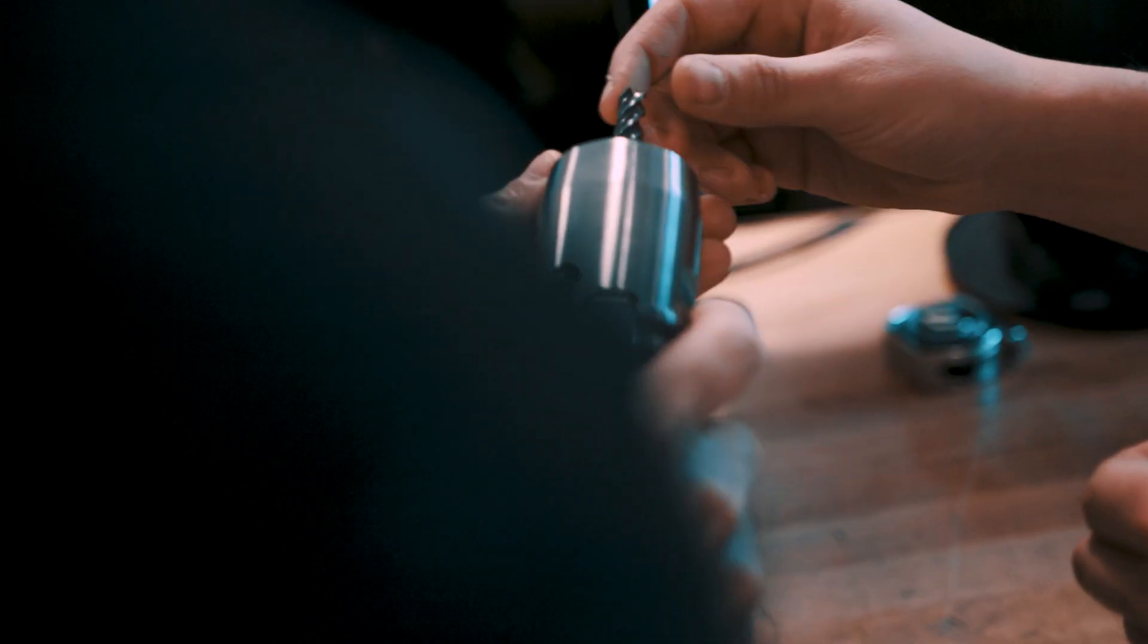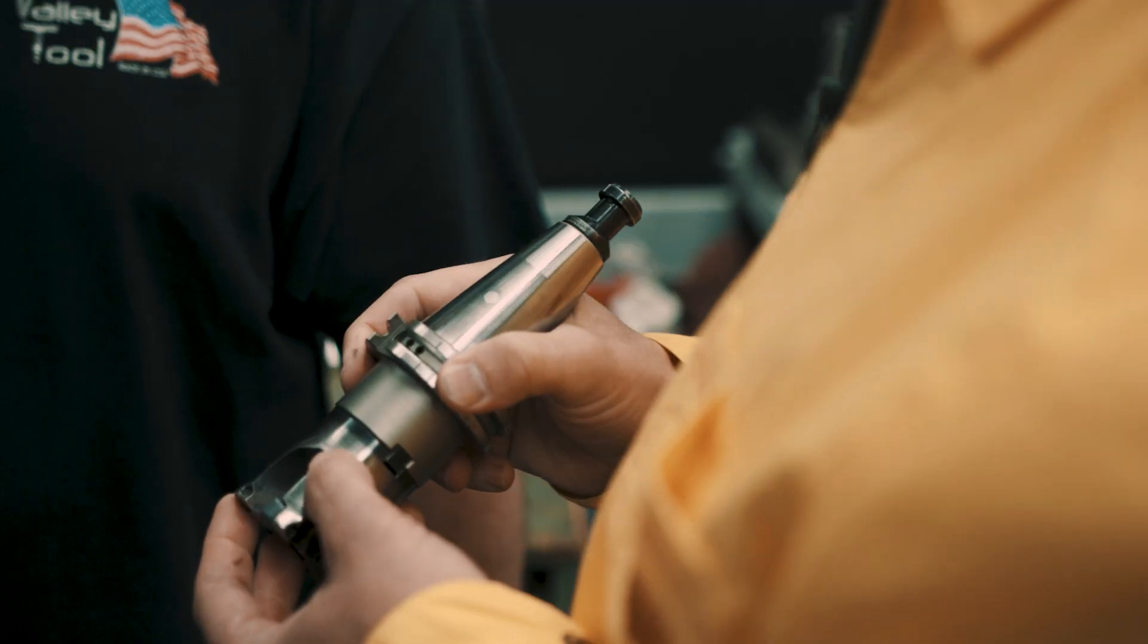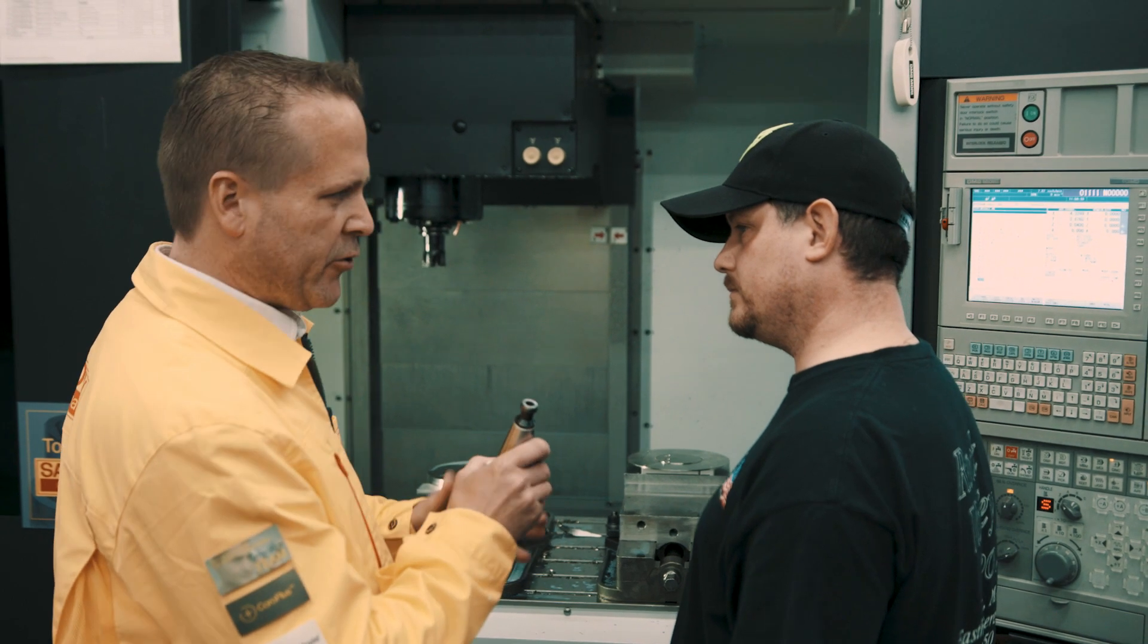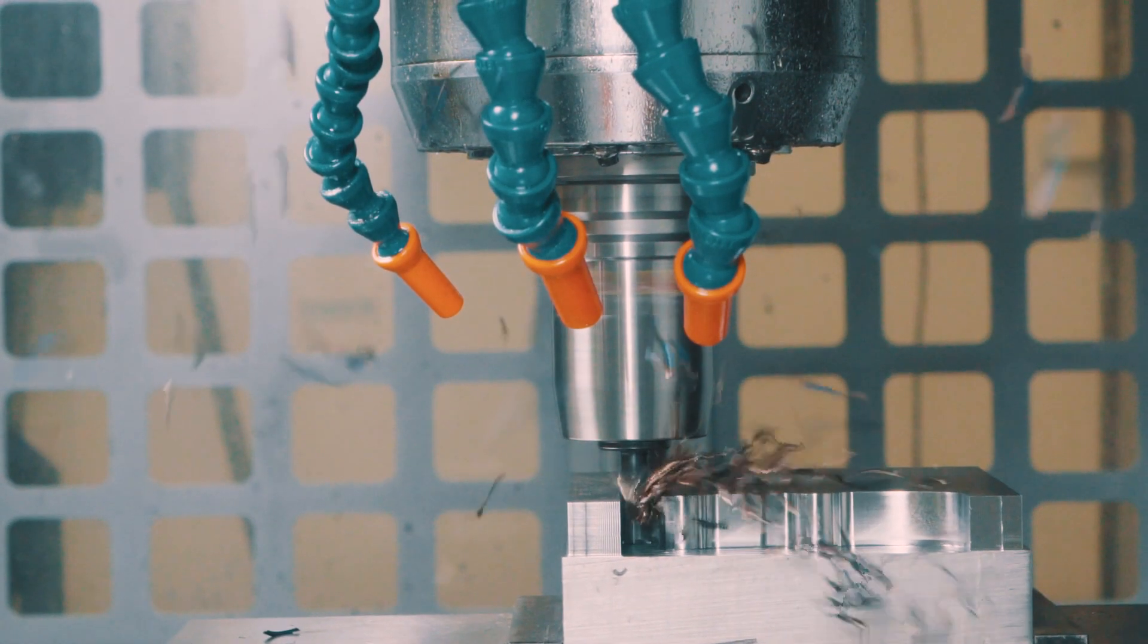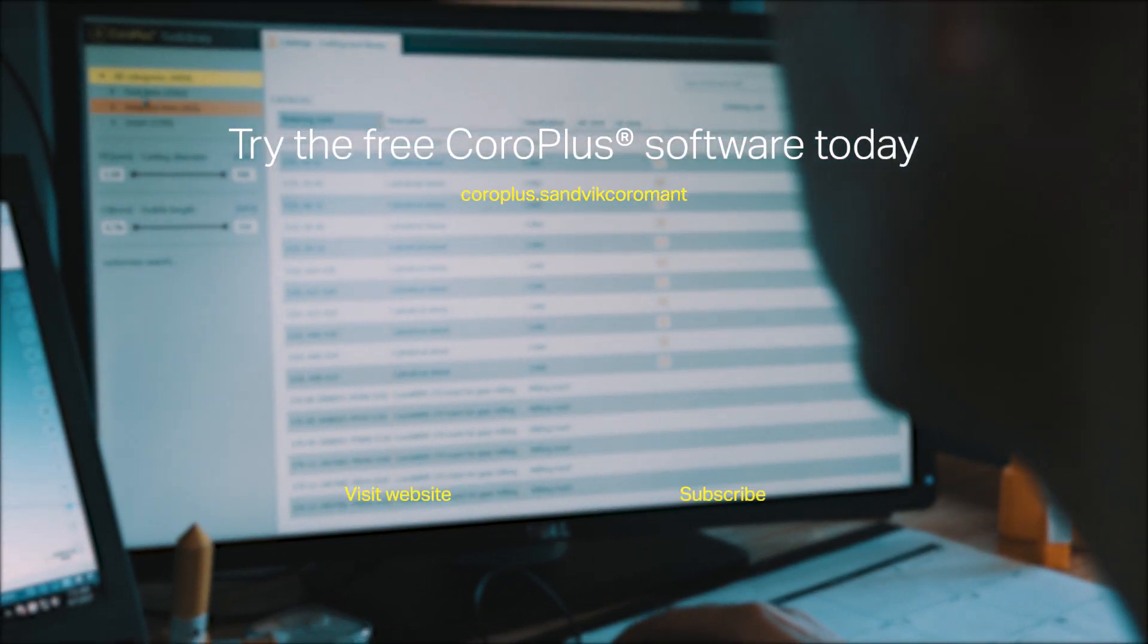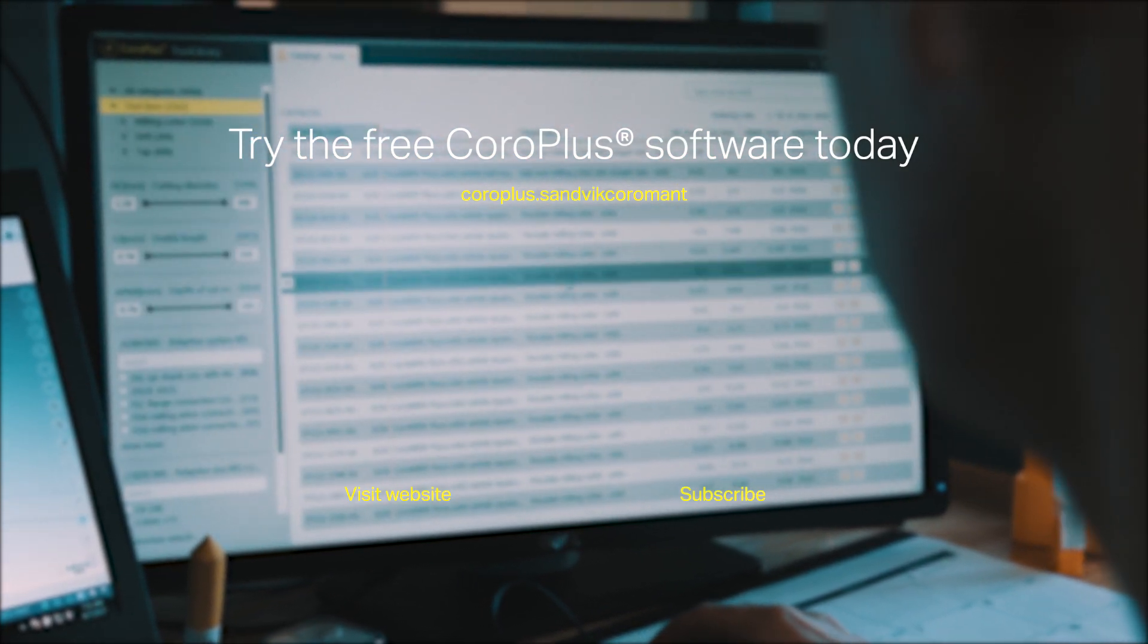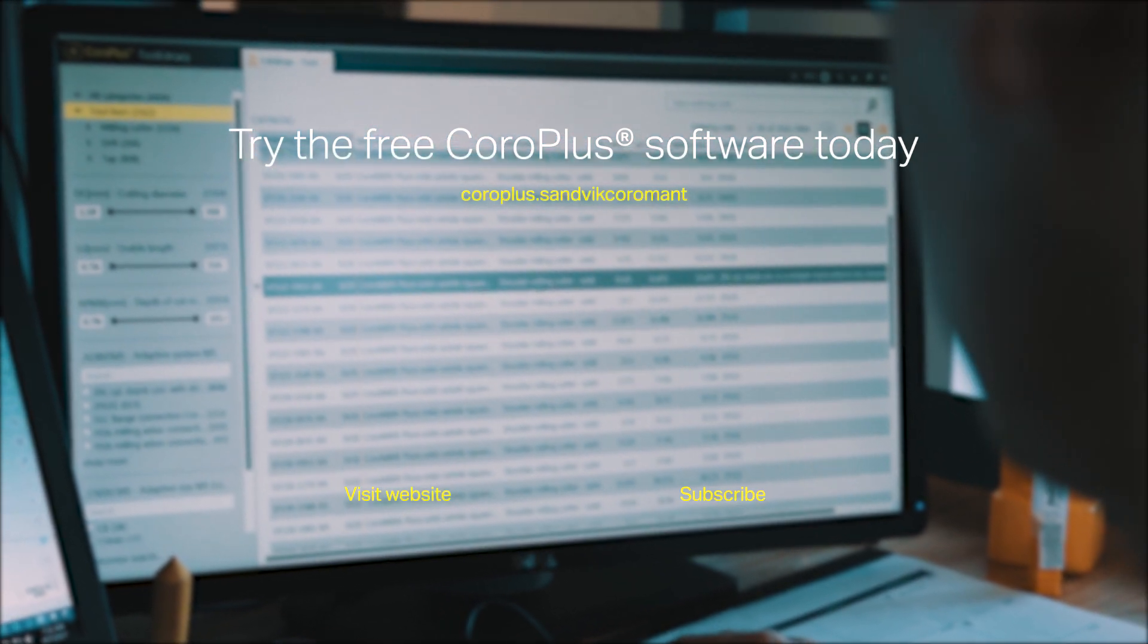I think the partnership with Sandvik Coromant has been a very positive one. The ability to take advantage of digital information that's available is key to the success of any manufacturer. Pick the tool, pick the holder, and you have your assembly built. Try the free CoroPlus software today. Visit the Sandvik Coromant website.